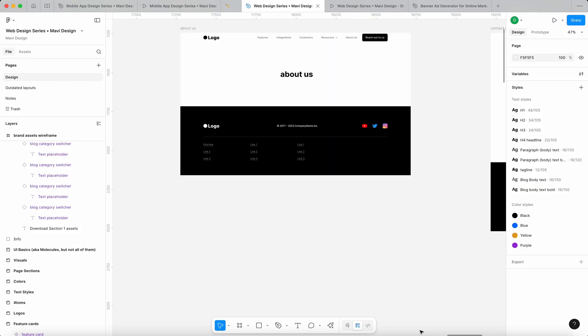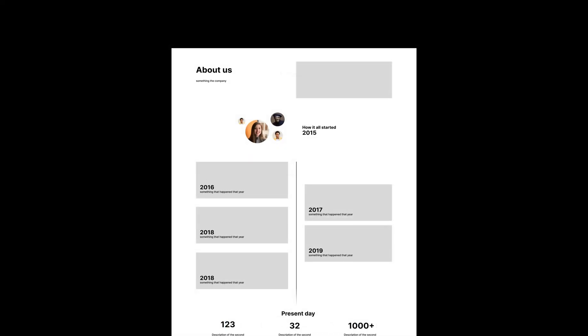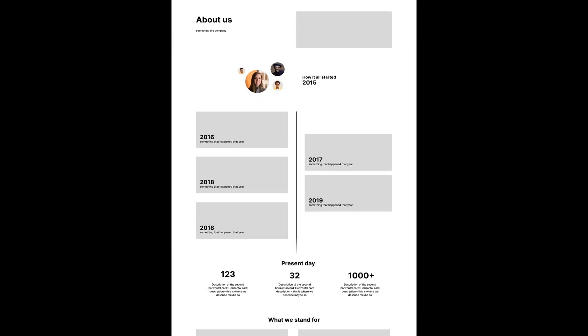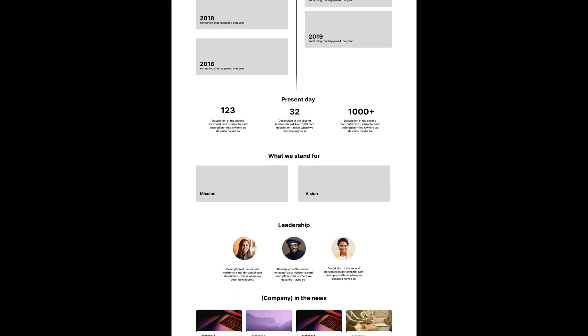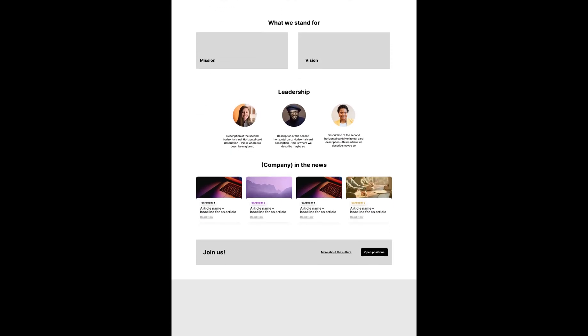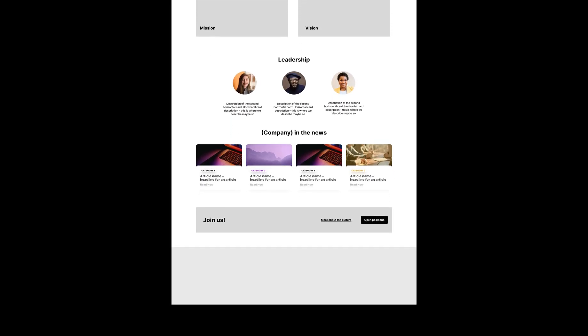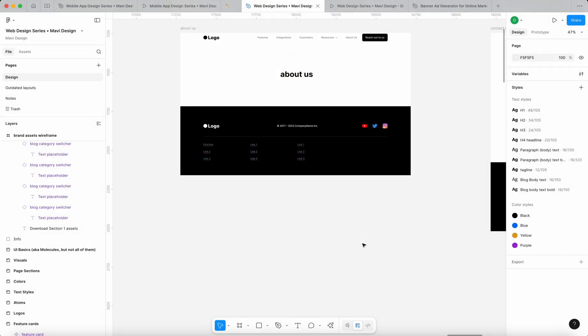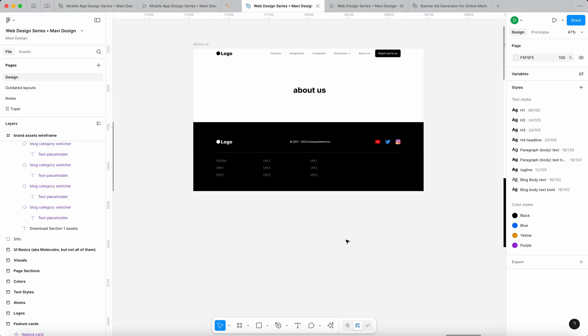Welcome back to designing a website in Figma. In this video we're going to take a look at the about us page and we're going to come up with a wireframe, a structure, an overall idea and a creative concept of this page. We're then going to use this in the upcoming episodes to design the final about us page. So let's get into it.